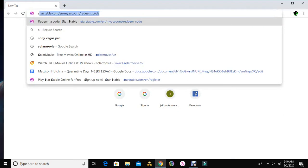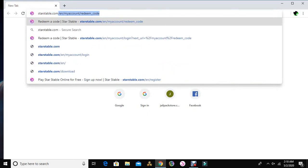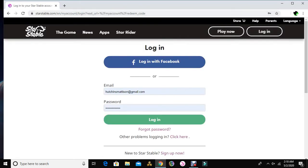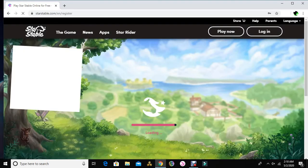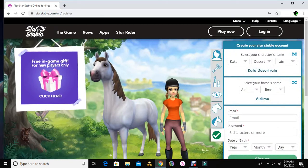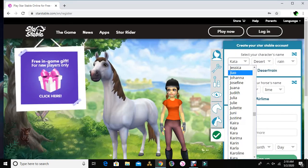So first you go into your browser and you type in StarStable.com. Like that. So now, for a new person, you're going to have to click Play Now, which will take you to your register screen.